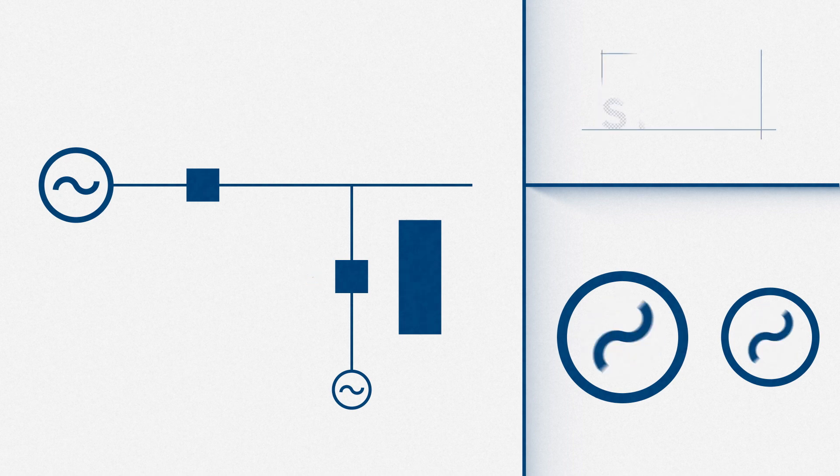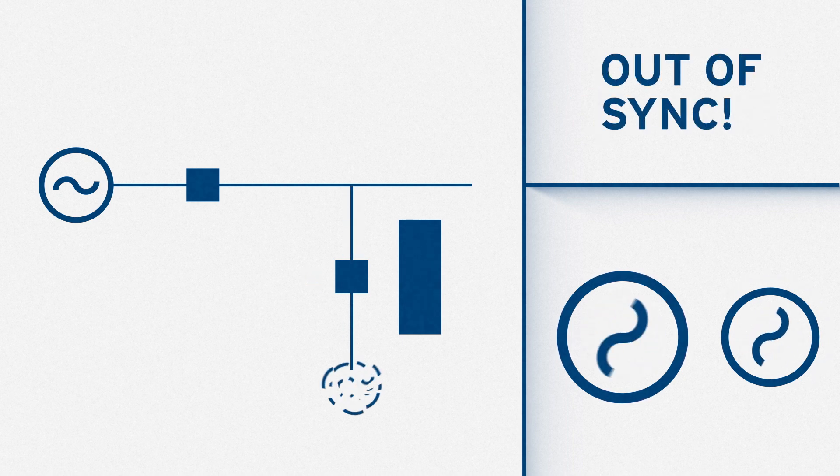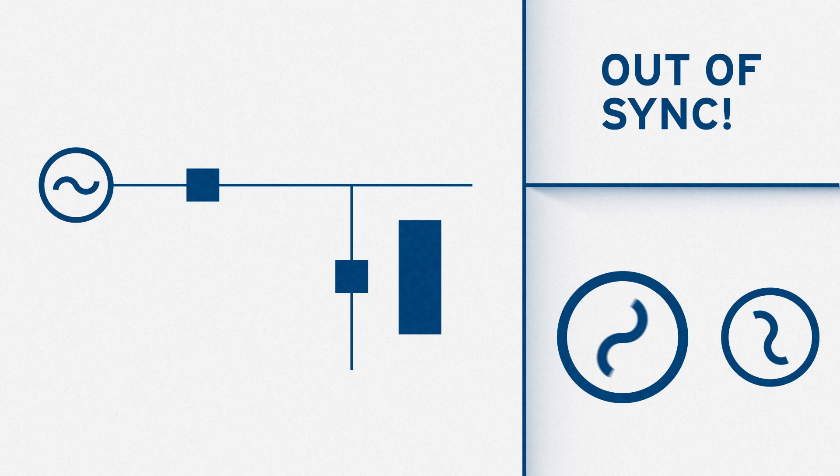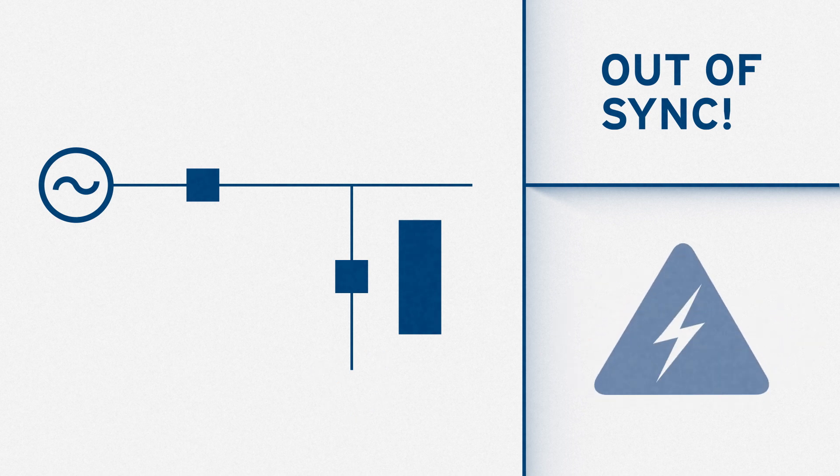This is critical because out-of-sync connections risk sending too much power from the utility to the DER site, and that can really damage equipment.